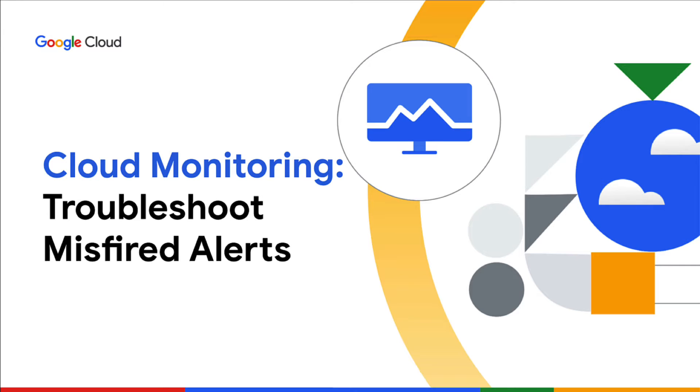No one really ever loves false alarms, especially when you're the first responder. So today, we'll cover how to troubleshoot unexpected incidents created by your cloud monitoring alerting policies.